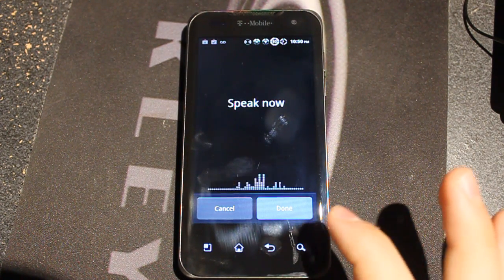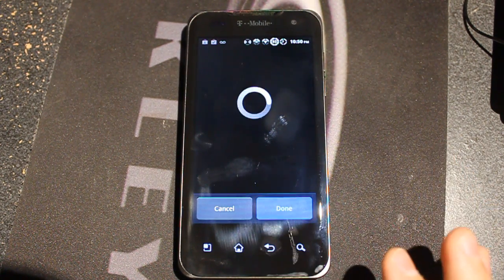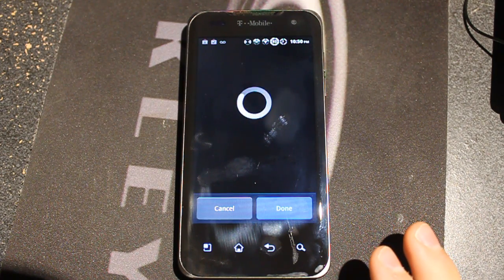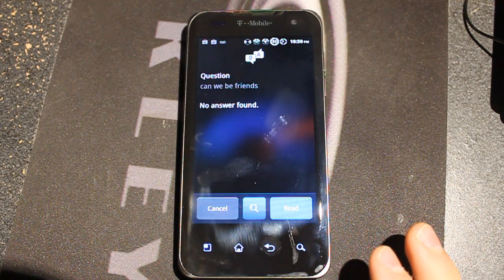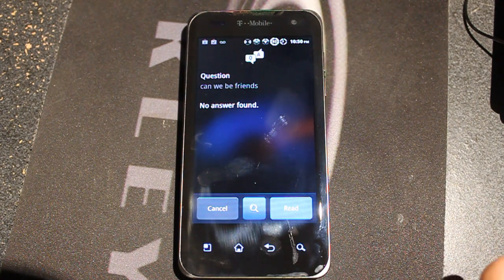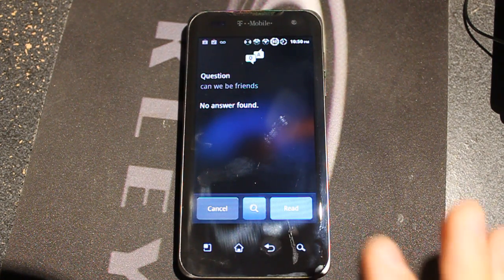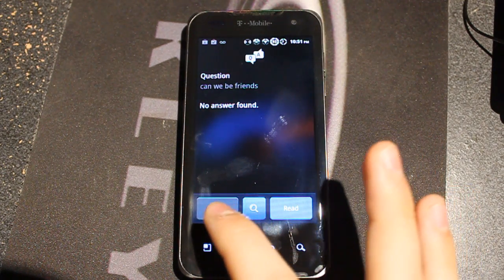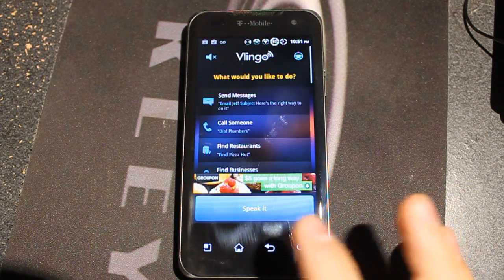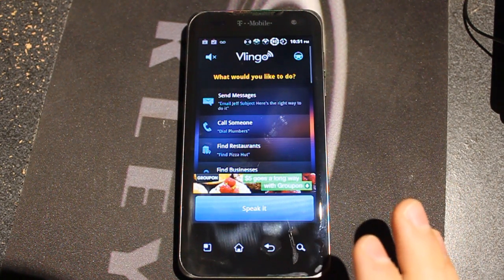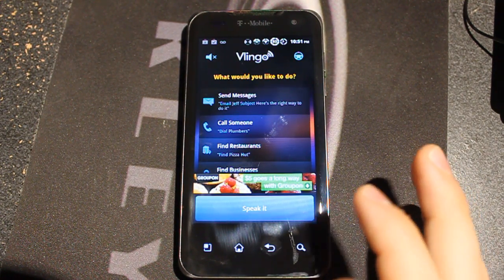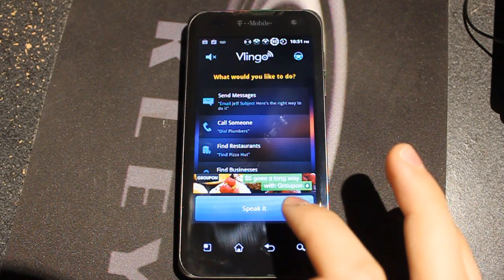Next question he asked Siri: can we be friends? I'll ask that now. It didn't show any answer, and Siri did not show any answer either.